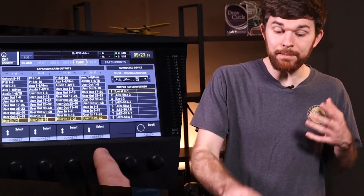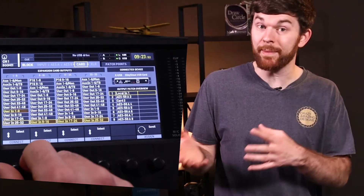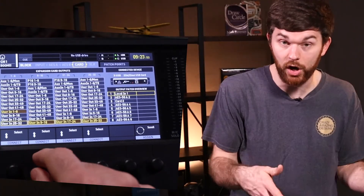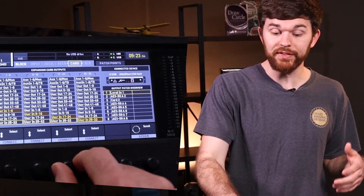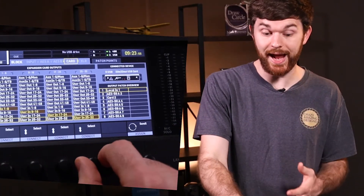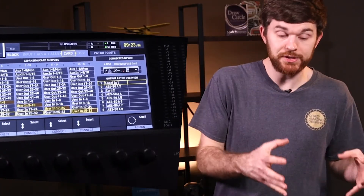On the inputs tab, your inputs are coming into the console. On the card tab, your inputs are being sent to the XUSB, which is the connection to the computer. Once our console inputs are being sent through the card tab over to the computer, we're going to open up a program called Ableton Live.